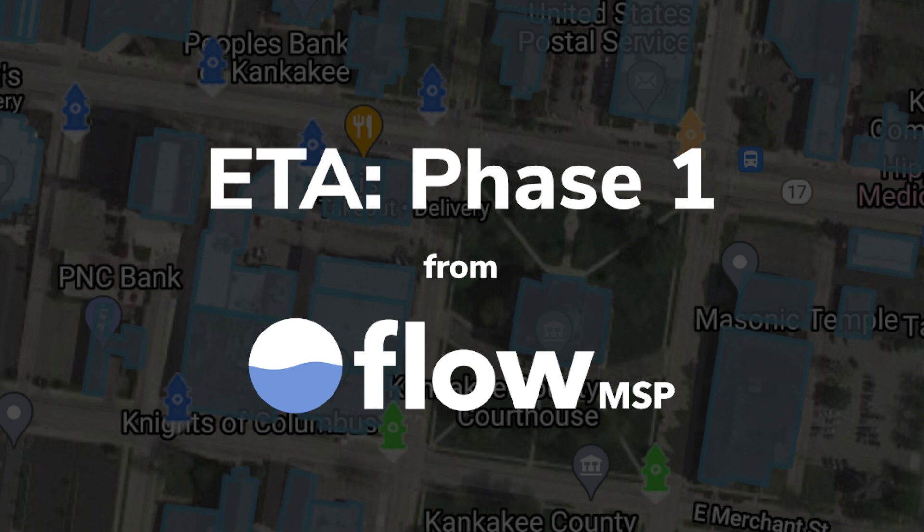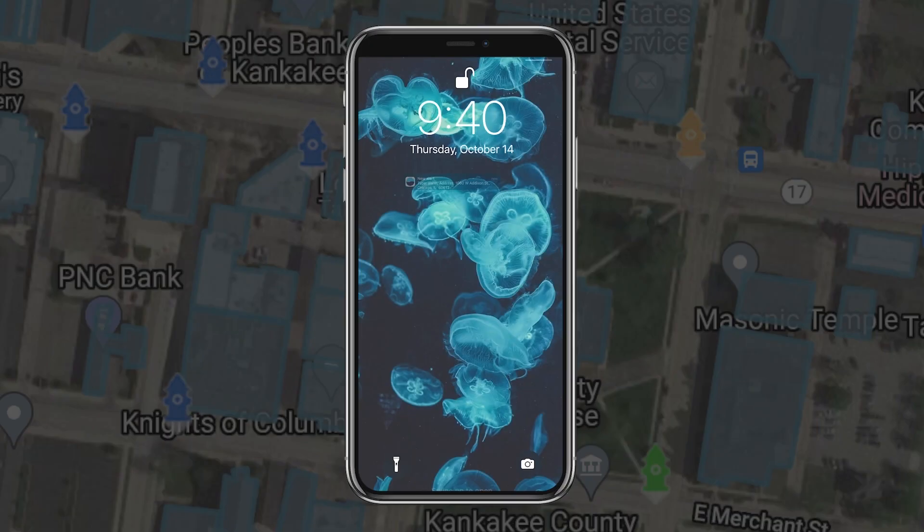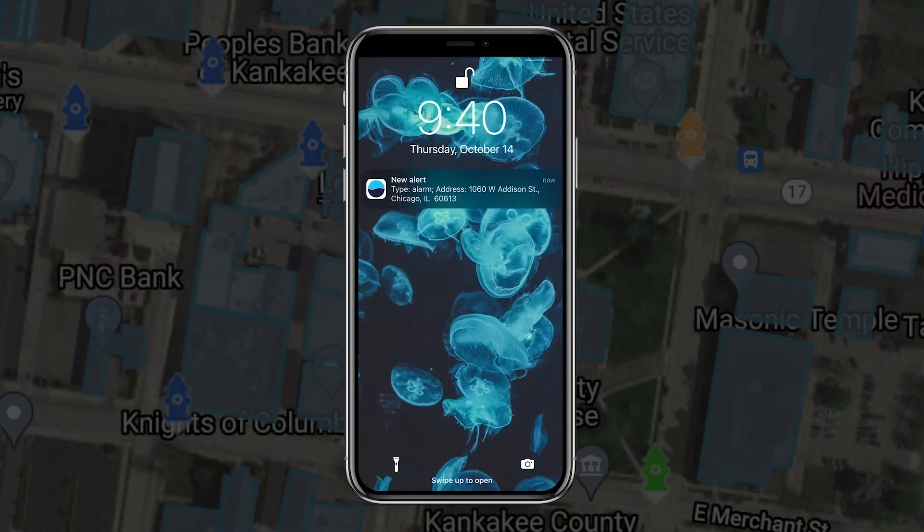With Flow MSP's new ETA feature, easily log your response status on every call, allowing for better coordination with incident response. When you receive an alert, tap it to open Flow MSP.